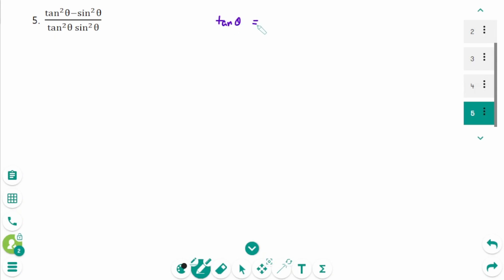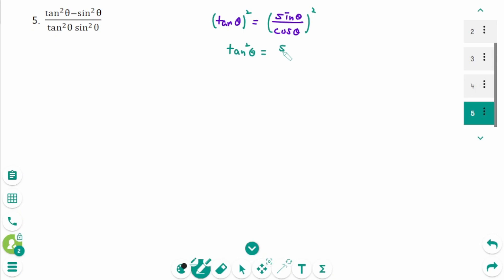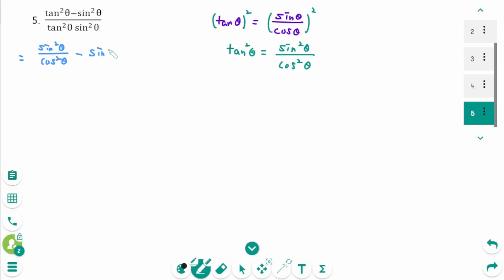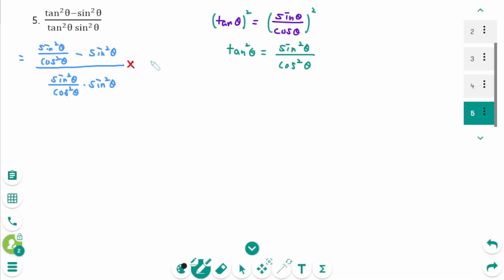Question 5. Tangent theta equals sine theta over cosine theta. Then square on each side: tangent squared theta equals sine squared theta over cosine squared theta. Then sine squared theta minus sine squared theta over cosine squared theta, times sine squared theta over cosine squared theta.